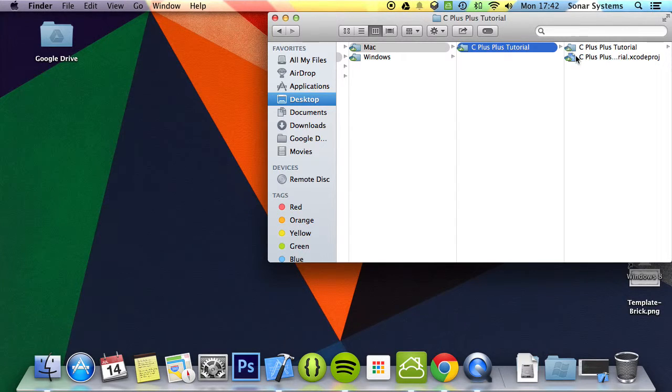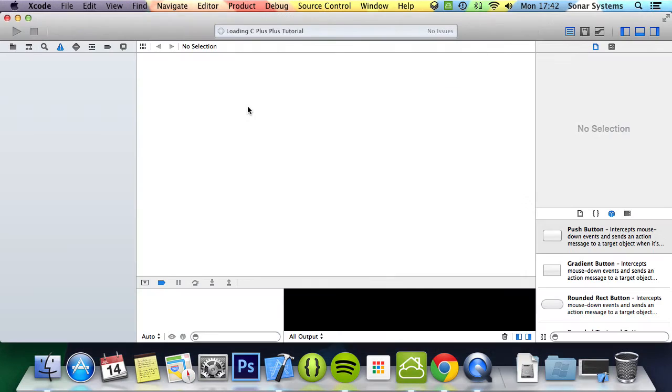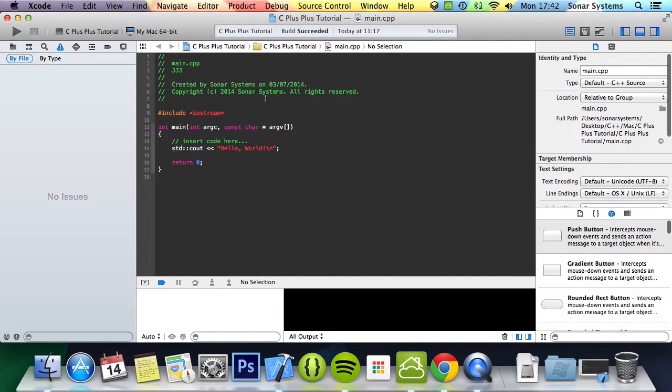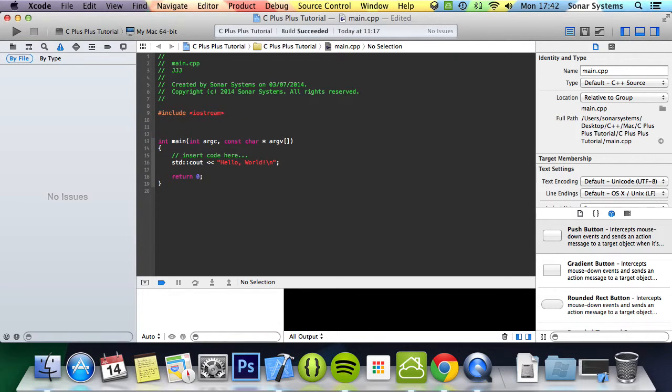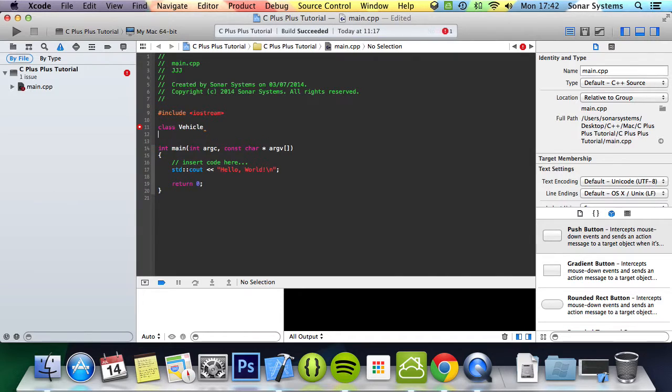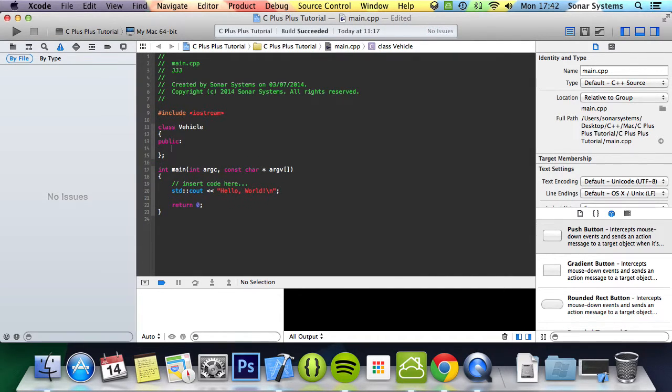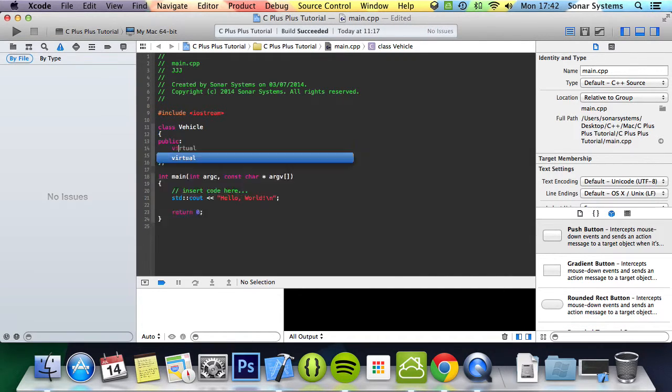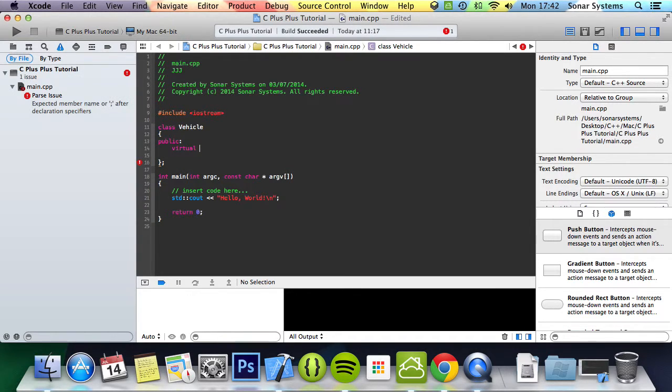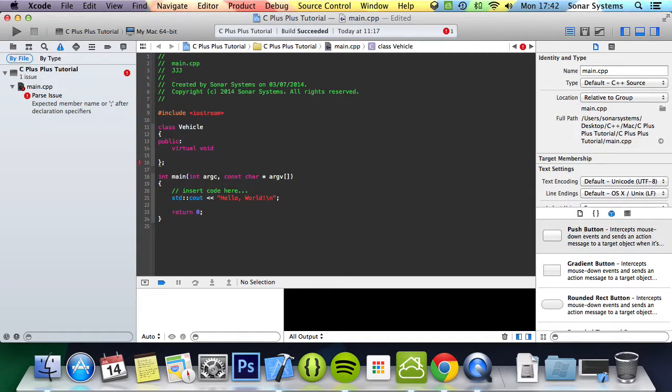Let's show you how to implement a virtual method. First of all, we're going to create a class called vehicle, then we'll do public. To create a virtual method you use the keyword virtual. Then literally afterwards you just put your method, void print function.